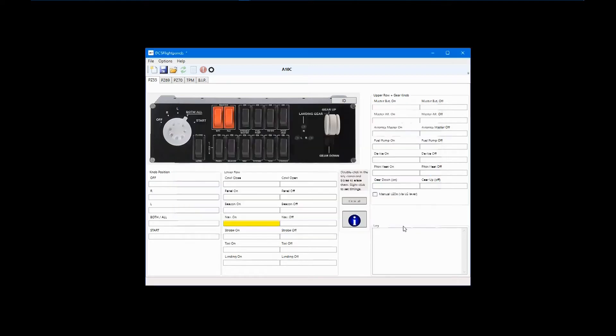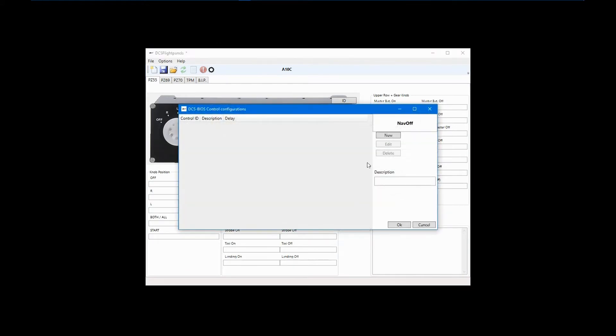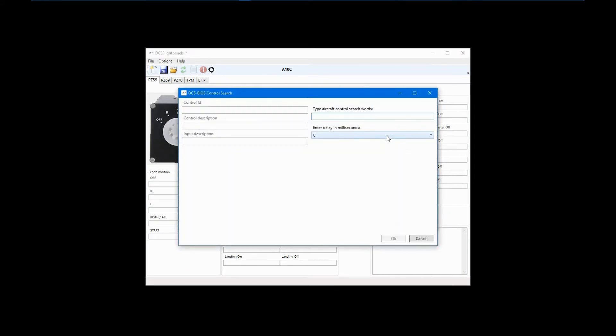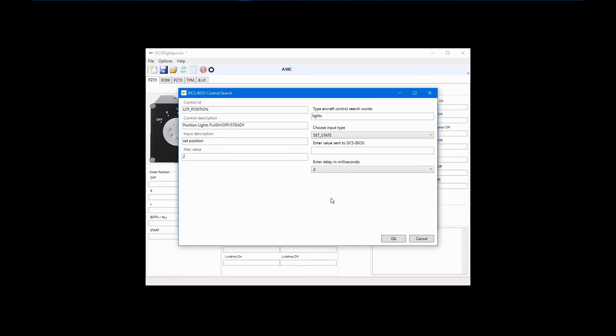Now, I'll go through the steps for Position Light Off. Click on the field and select Edit DCS BIOS Control. Click New, Search on Lights, double-click Position Lights, and enter 1 for the state. Finally, enter a description and click OK.